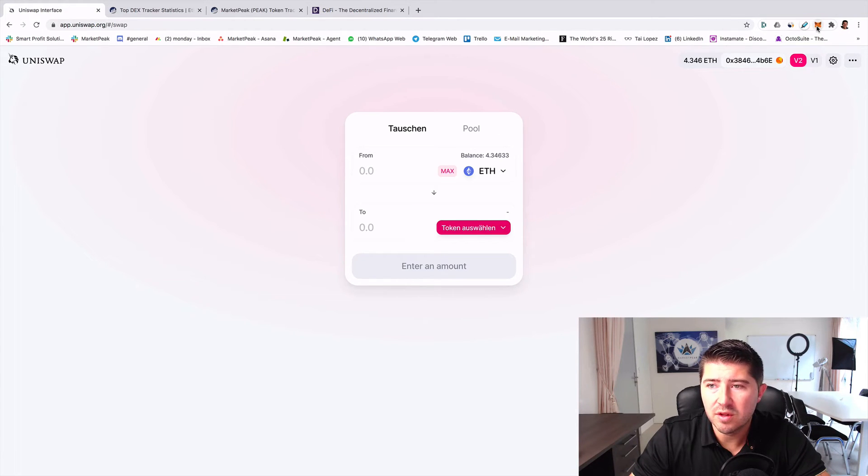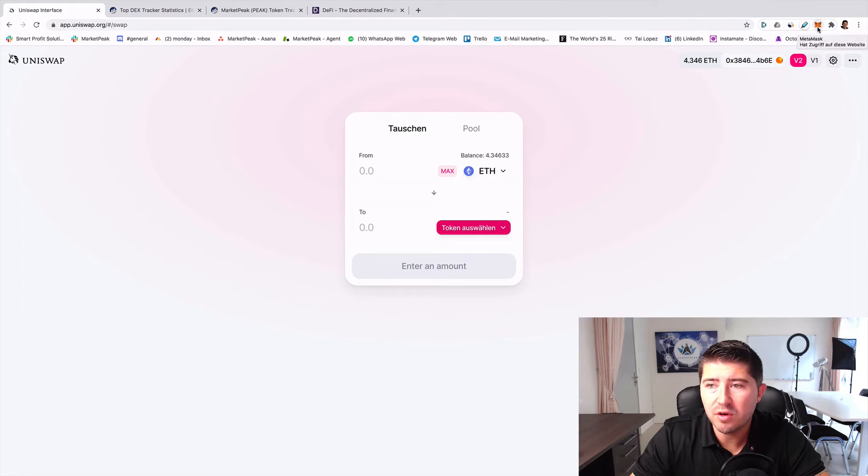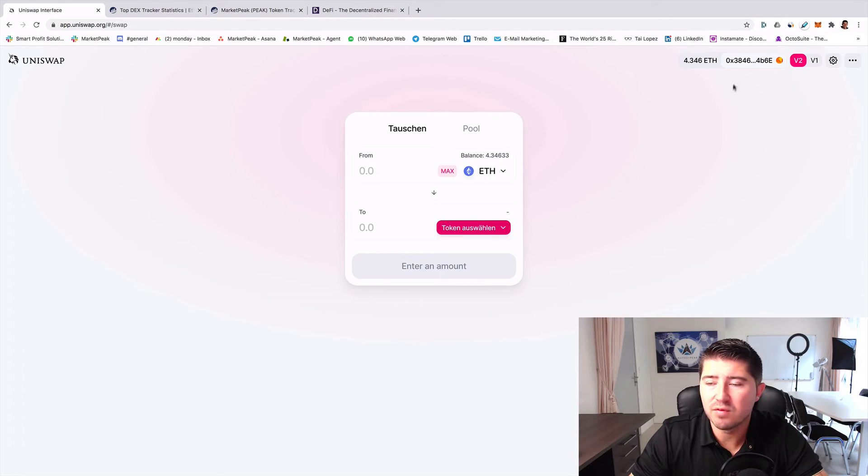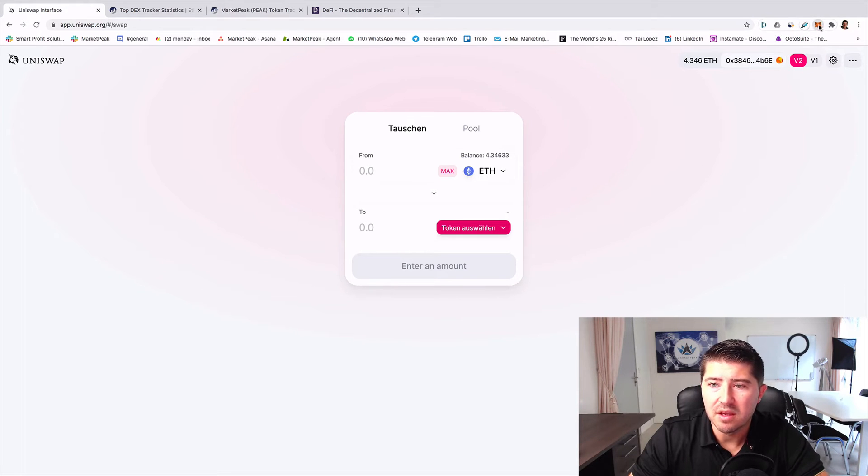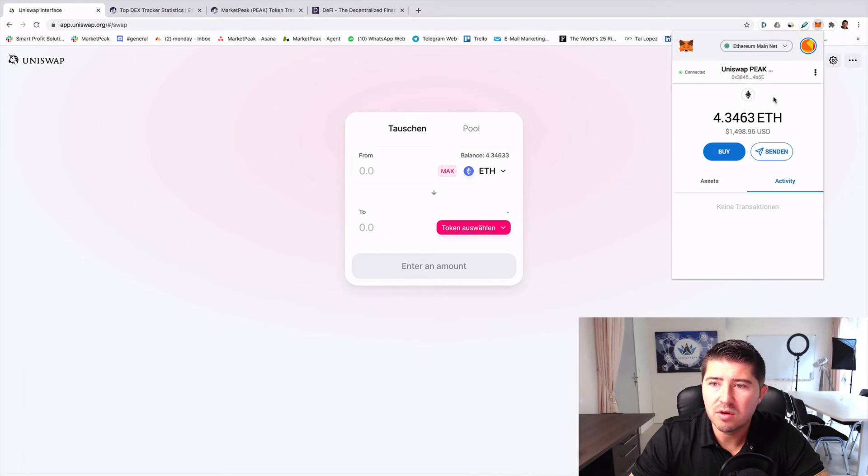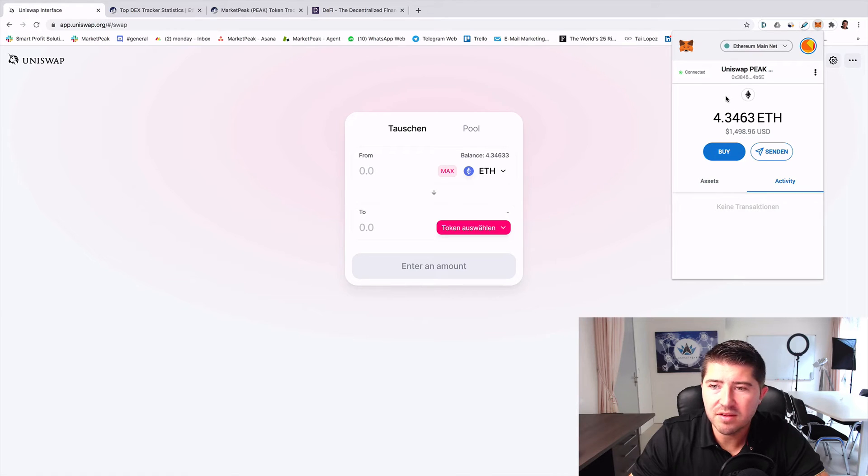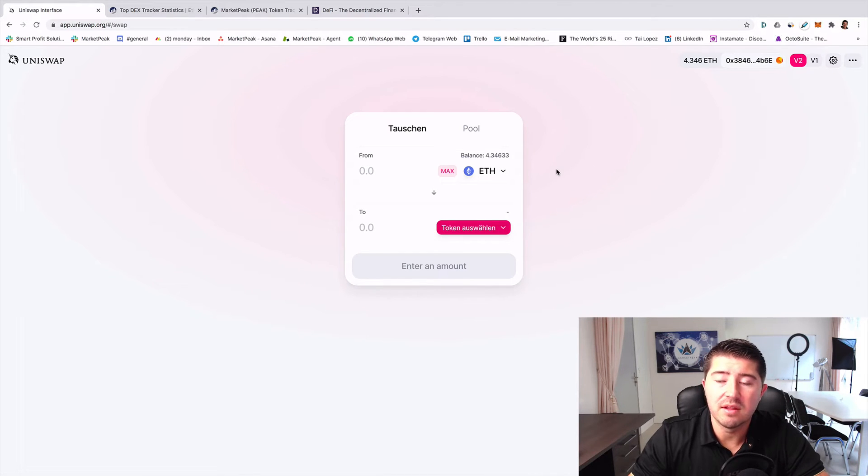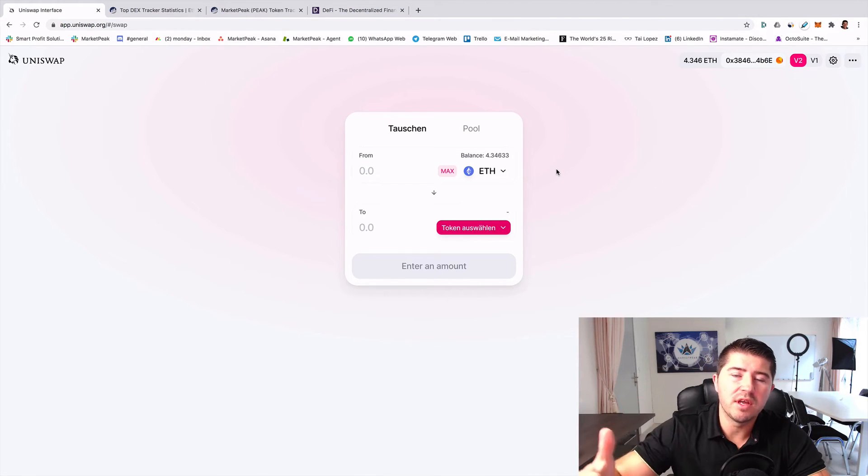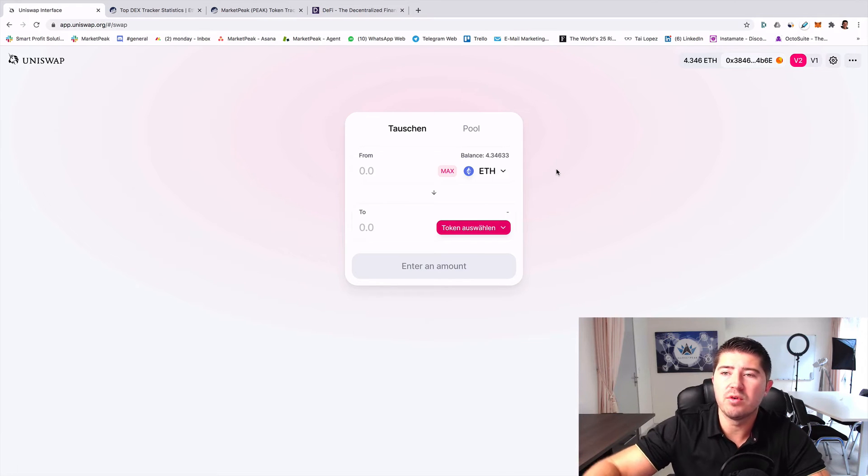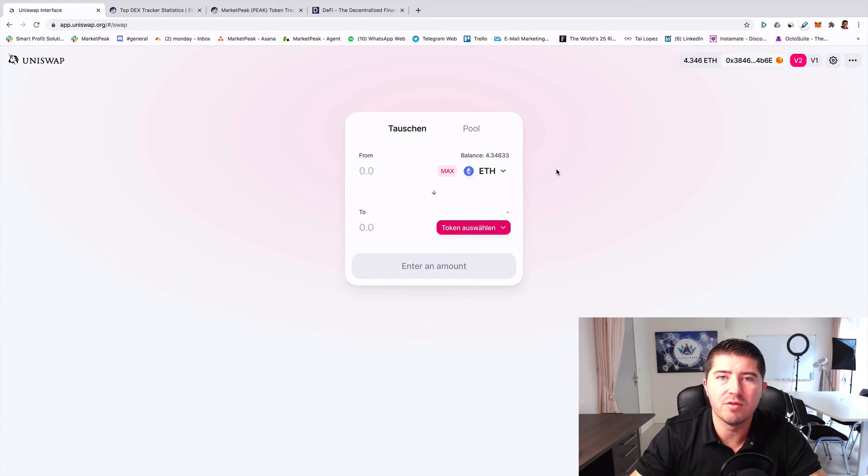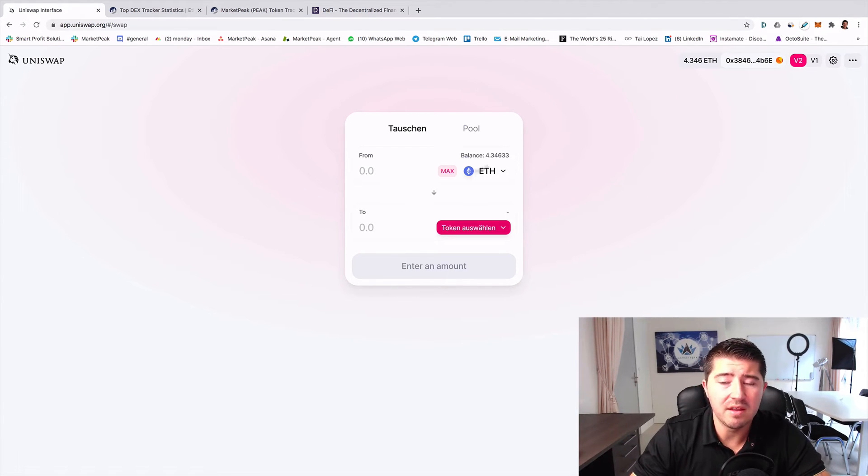Now I want to show you how you can use it. First of all, you need to have a MetaMask on your Chrome extension or you need to have a wallet and connect through WalletConnect. In general, you have a MetaMask wallet and you can see on another video how to install MetaMask, but it's normally very easy.